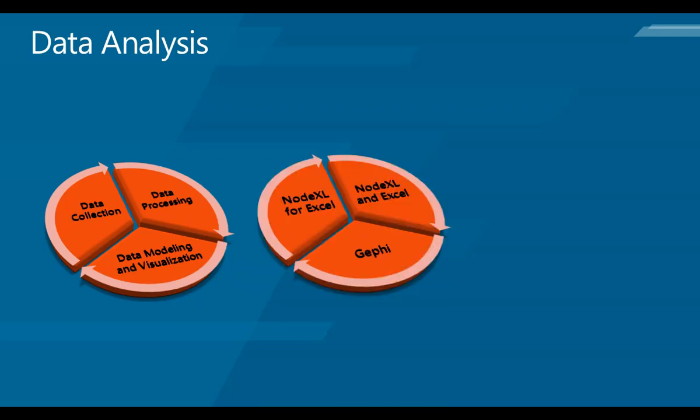In this presentation we are going to use NodeXL for Excel as a data collection tool. It's an open source tool available on CodePlex. Anyone can download it. It works with Excel 2010 or 2013, and once installed, it provides a template to collect data from different social networks such as Twitter, Facebook, etc.